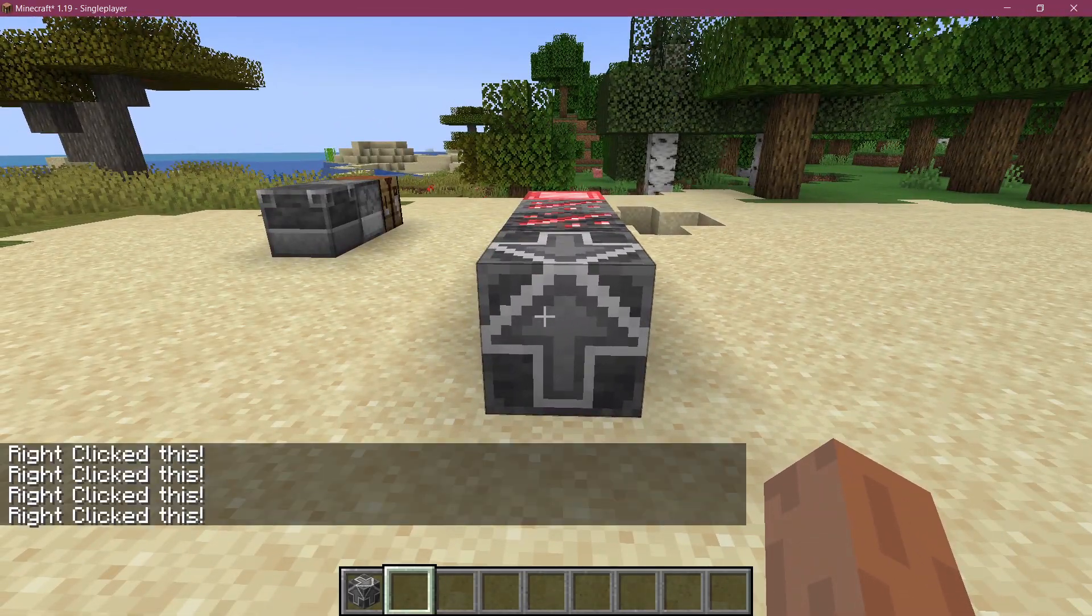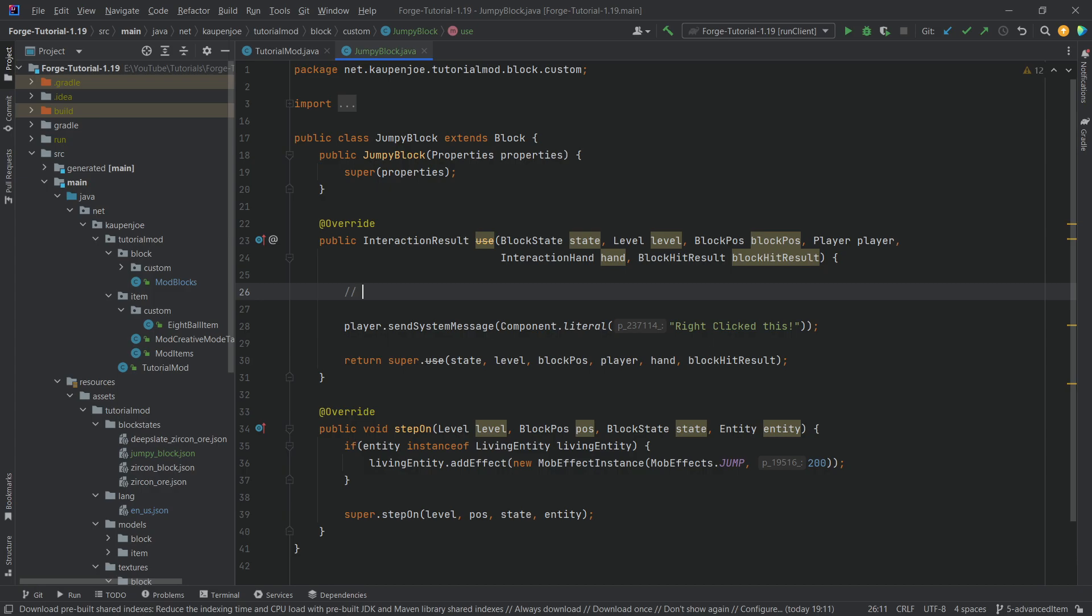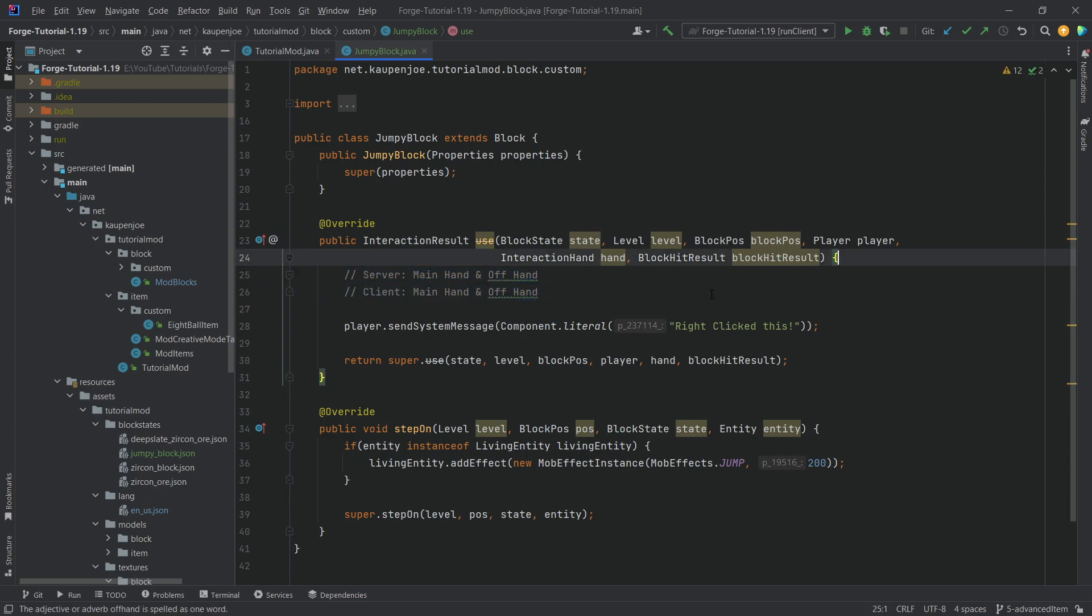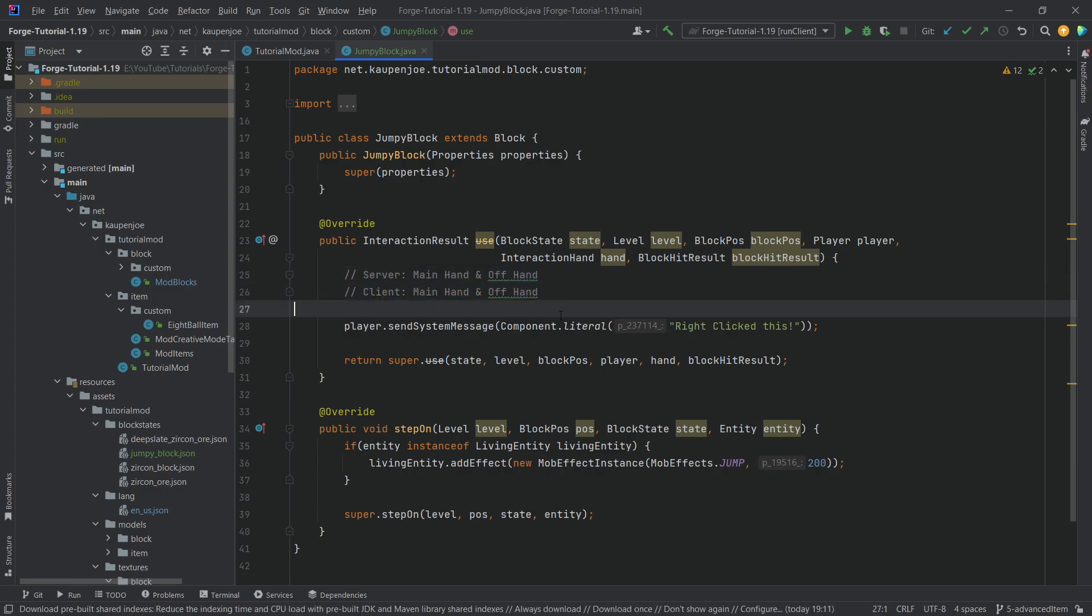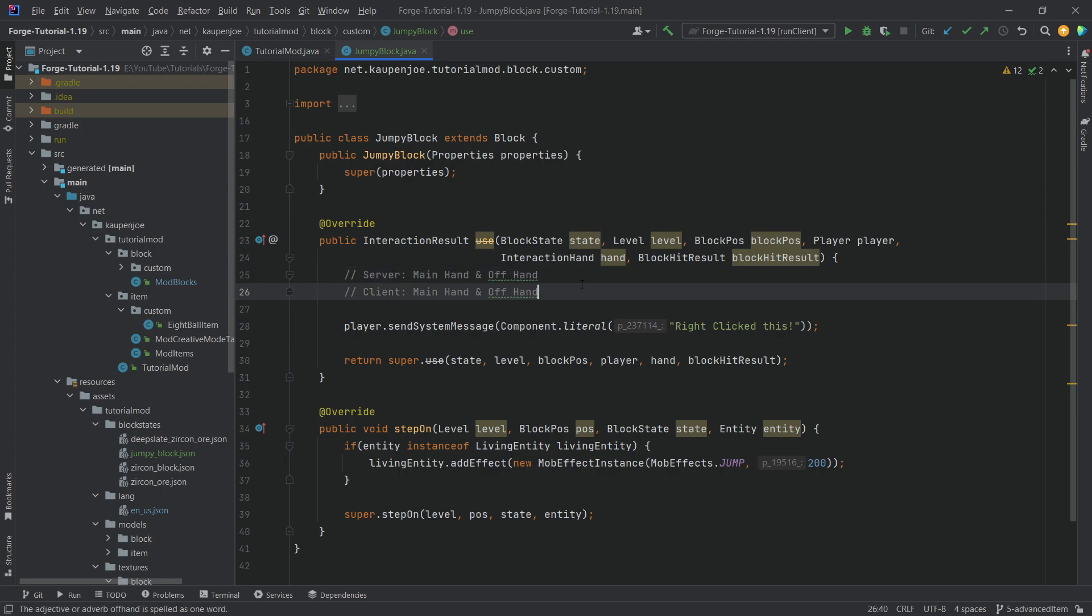Let's take another look at the code to see why. The reason is because the use method is actually called four times. It's called twice on the server - once for the main hand and once for the offhand - and then it's also called twice on the client, also once for the main hand and once for the offhand. If you want only one of those times to register, you can use if statements checking whether the level is client or whether the hand being used is main or offhand. Highly recommend trying this out as well.